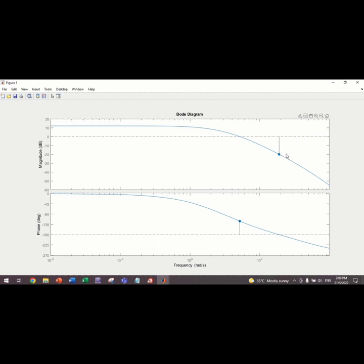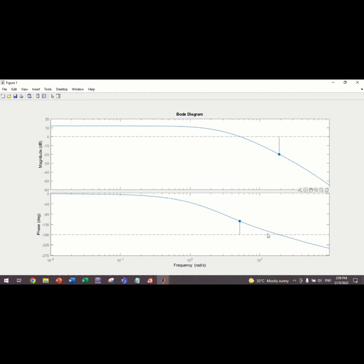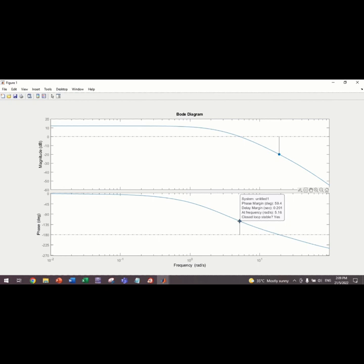Is the closed loop stable? The answer is yes. And then, this is for the magnitude. And then, for the phase in degree, we put the mouse here. We can see the phase margin in degree is 59.4. And then, the delay margin is 0.201 at frequency 5.16. And then, the loop is stable.